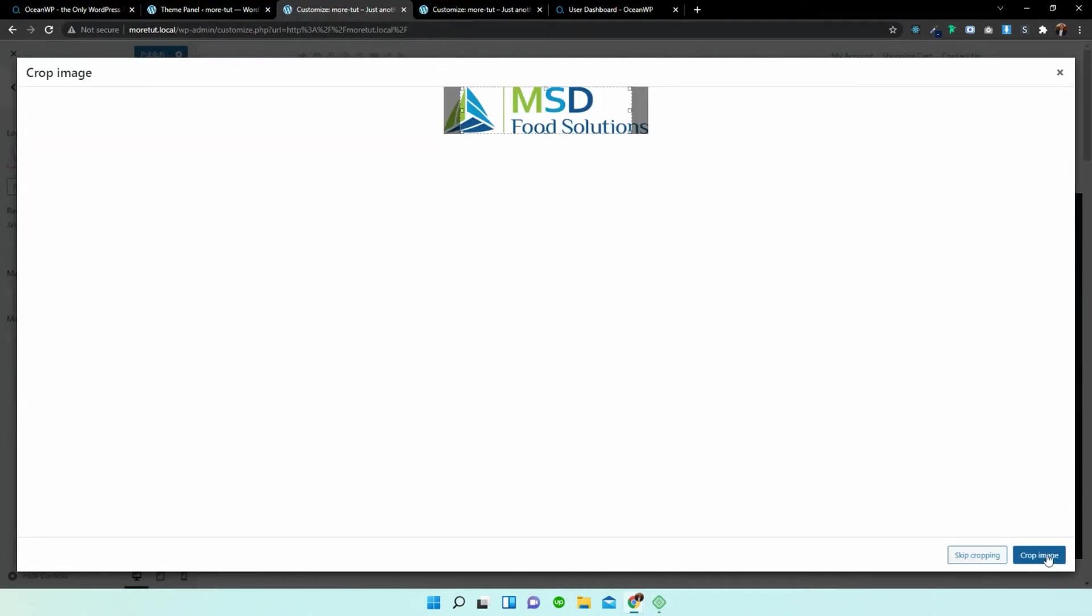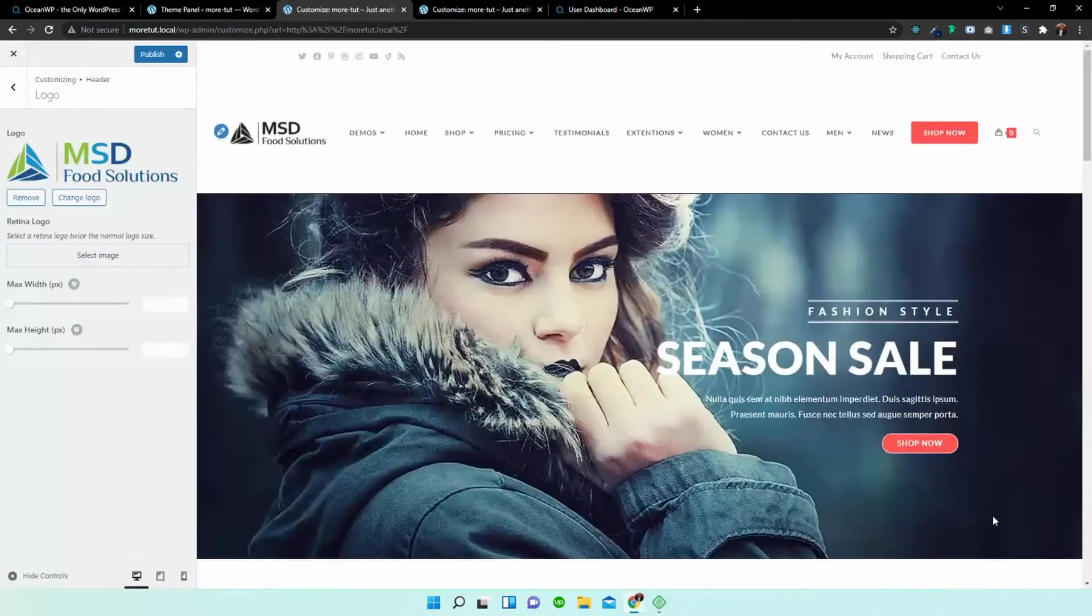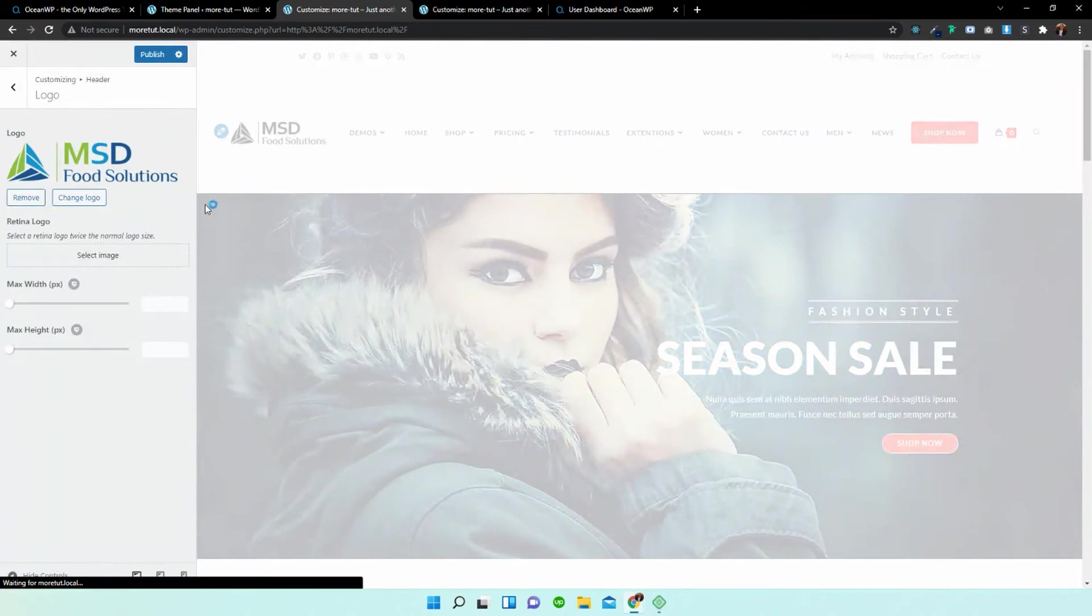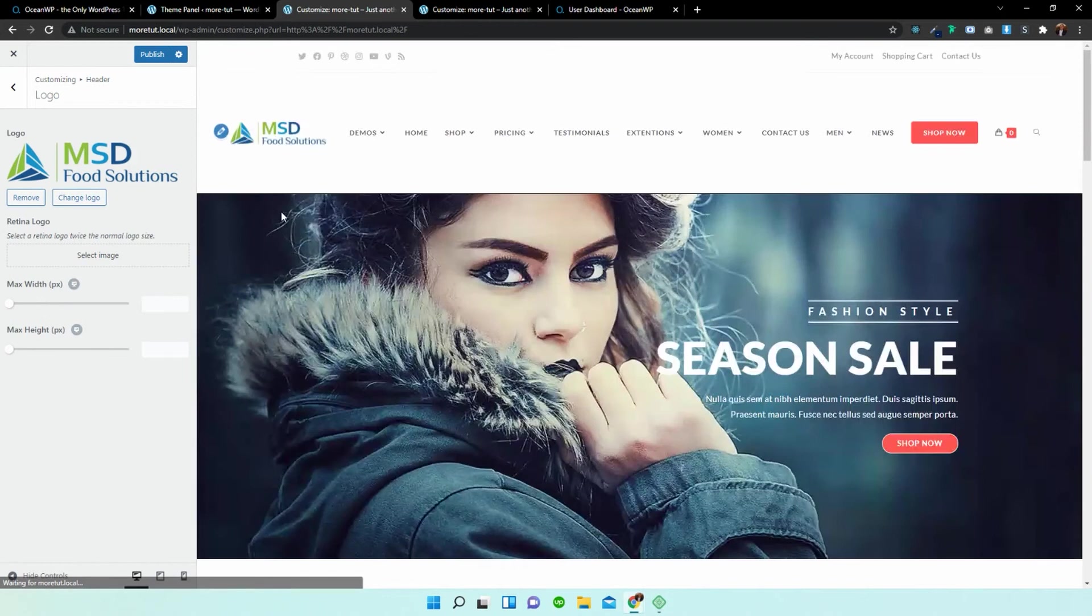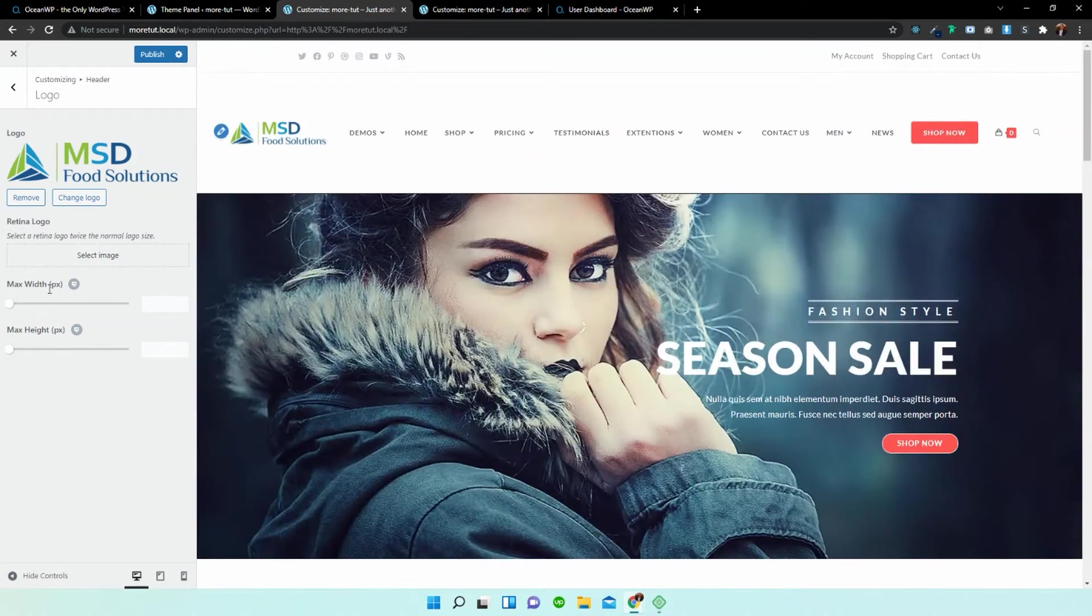I'm going to select it. I'm going to crop it nicely. I'm going to crop it and there we go. That now is our new logo. Let's just wait for it to load.